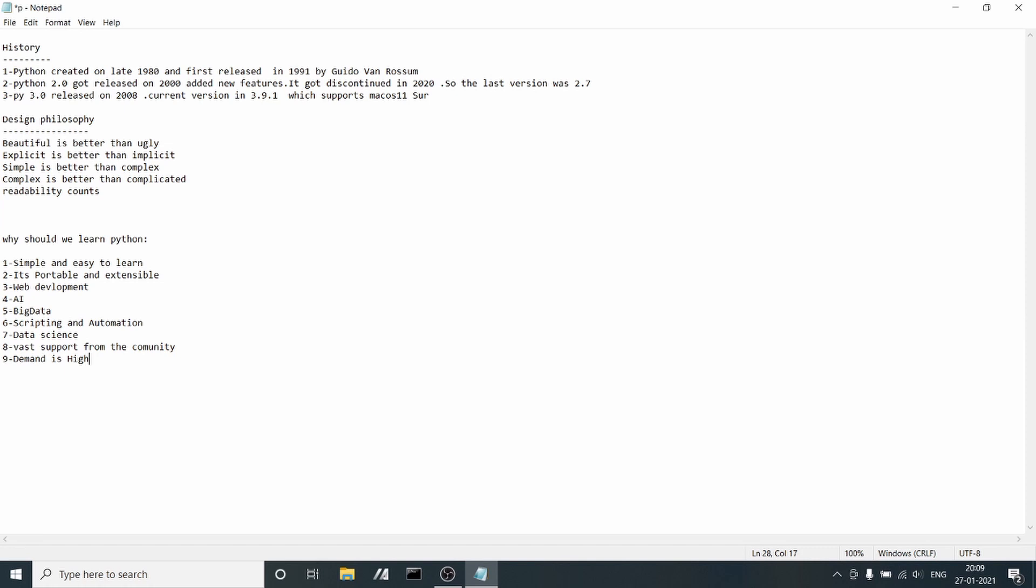These are the points I found for why we should learn Python. There are many more points, but these are just a few I highlighted.